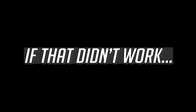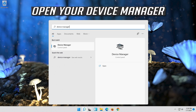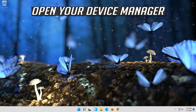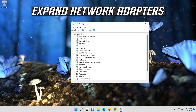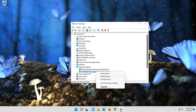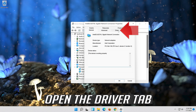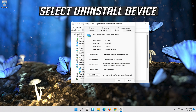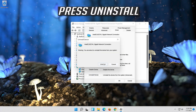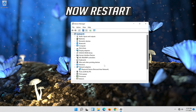If that didn't work, open Start and type Device Manager. Open your Device Manager. Expand Network Adapters. Right click your Network Adapter and select Properties. Open the Driver tab. Select Uninstall Device. Press Uninstall. Now restart.